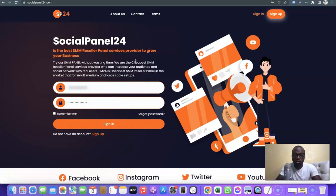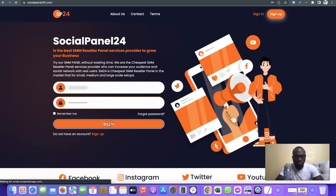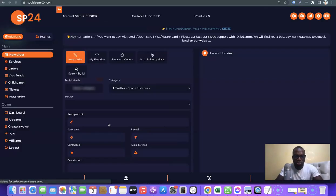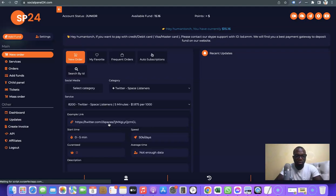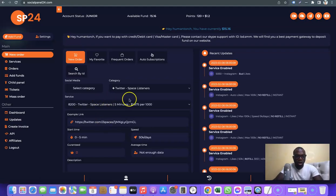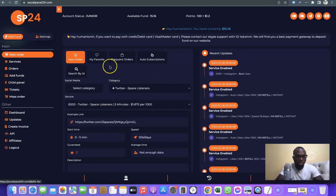So I'm going to log in now and show you what you have to do. I've logged in, and this is what you're going to see when you log in. What you want to do is come over to 'Services' here.